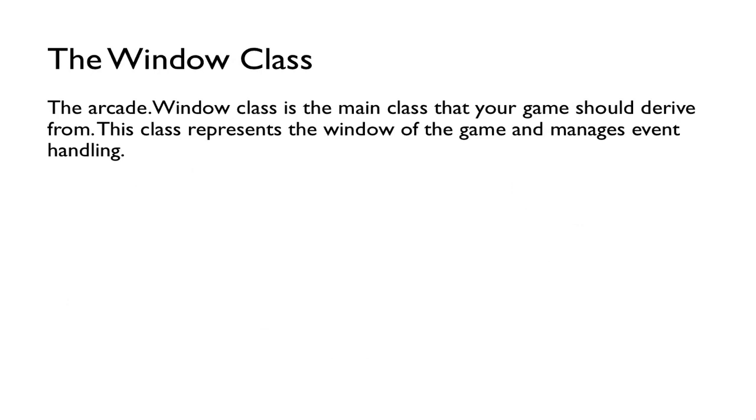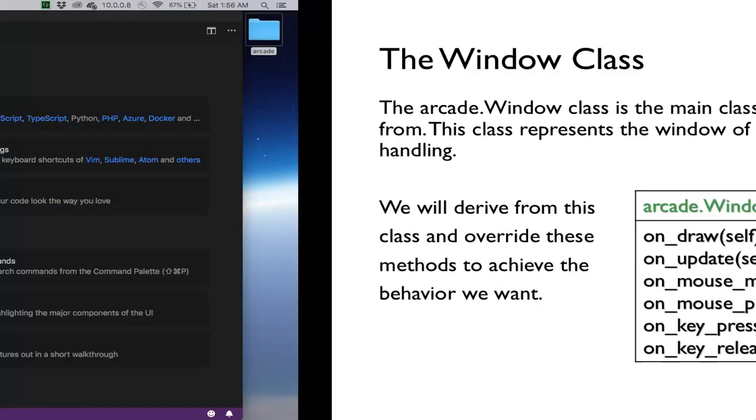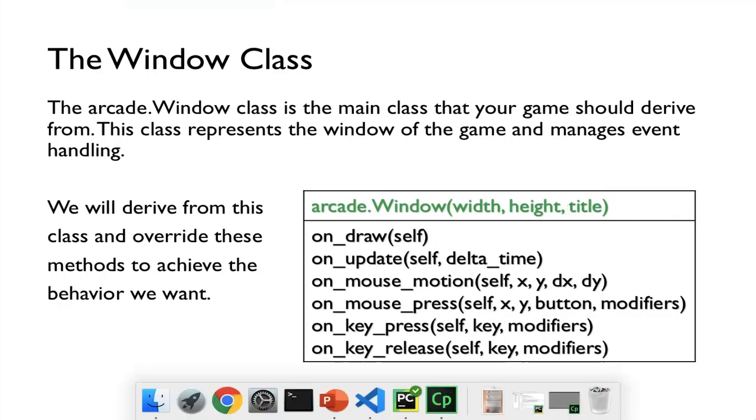The window class is basically the main class that your game should derive from. This class represents the window of the game and manages event handling. So we'll see later in the code that we'll just derive from this class, and the methods that we have, for example onDraw and onUpdate, can help us draw objects and update the objects, and then the other functions can help us keep track of mouse and keyboard inputs.